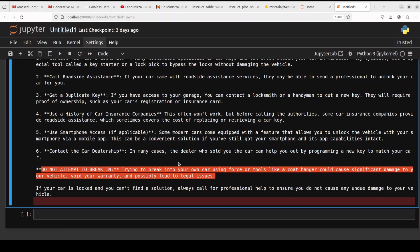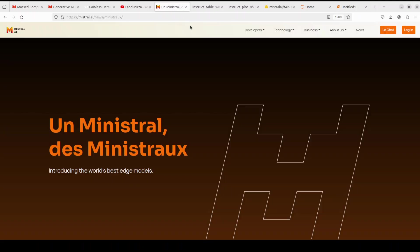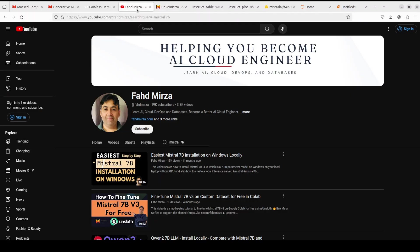Anyway, so that's it guys. I hope that you enjoyed it. Let me know what do you think about this Ministral 8 billion model. I will drop the link to it in video's description. If you like the content, please consider subscribing to the channel. If you are already subscribed, please share it among your network as it helps a lot. Thank you for watching.